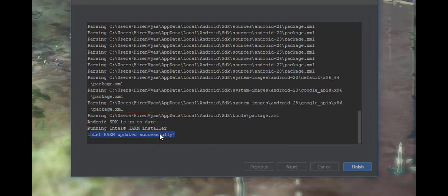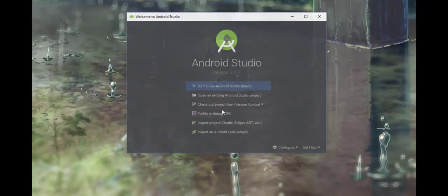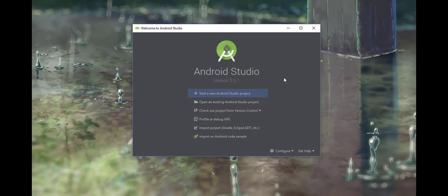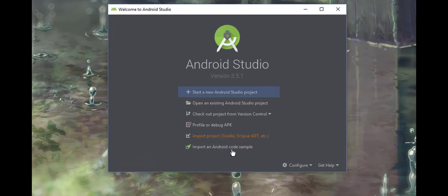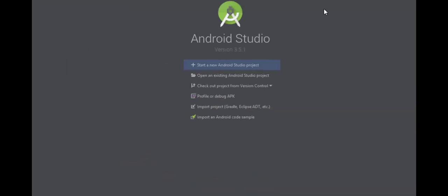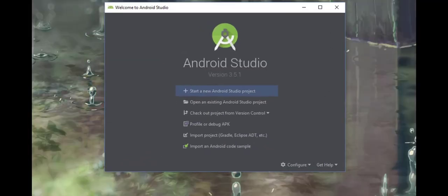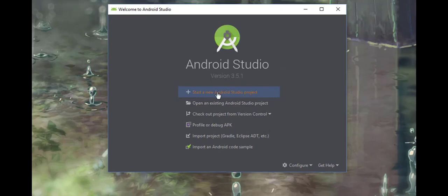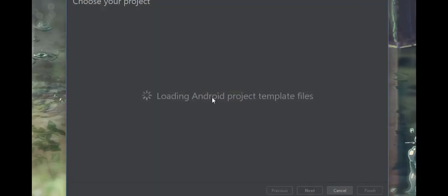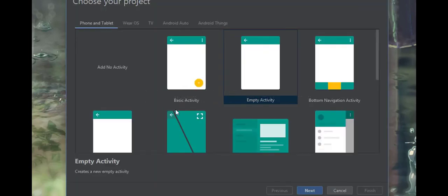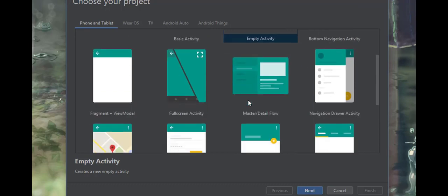It will start a window showing 'Start a new Android Studio project.' You can create a project by choosing that option. We will see in the next video how to create a new project. These are the templates for Android projects.